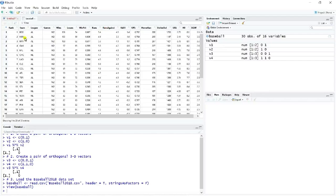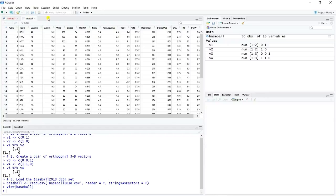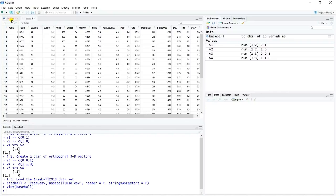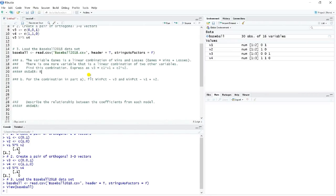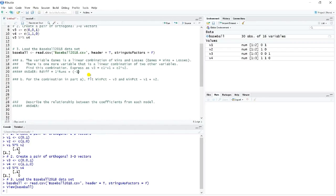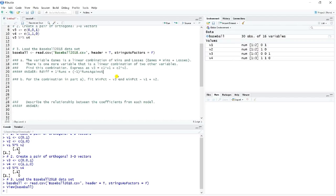So RDIF is a linear combination of runs and runs against. Specifically, RDIF is equal to runs minus runs against. Runs minus runs against. So we can write this, or you know, you can see it here. 1.4 is equal to 5.4 minus 4. 1.6 is equal to 4.9 minus 3.3, and so on. So if we want to write that in the form of V3 equals some combination of the other two, it would be RDIF equals, well, it's 1 times runs plus negative 1 times runs against.